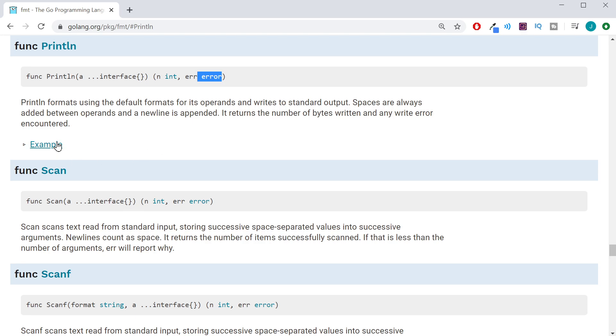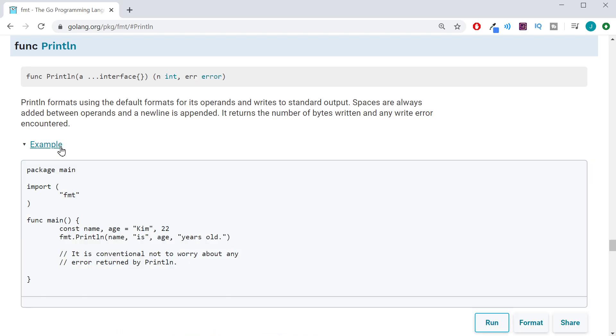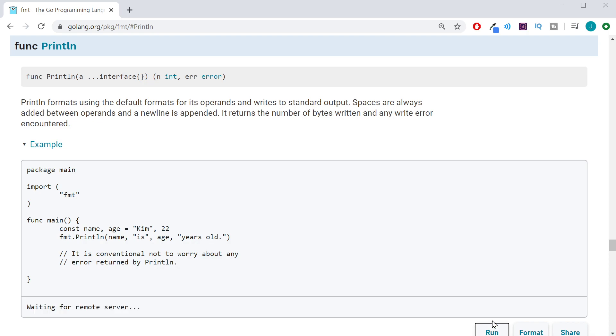So, to see this run, go ahead and click the example, and just click run. And as we can see, it prints out, Kim is 22 years old.